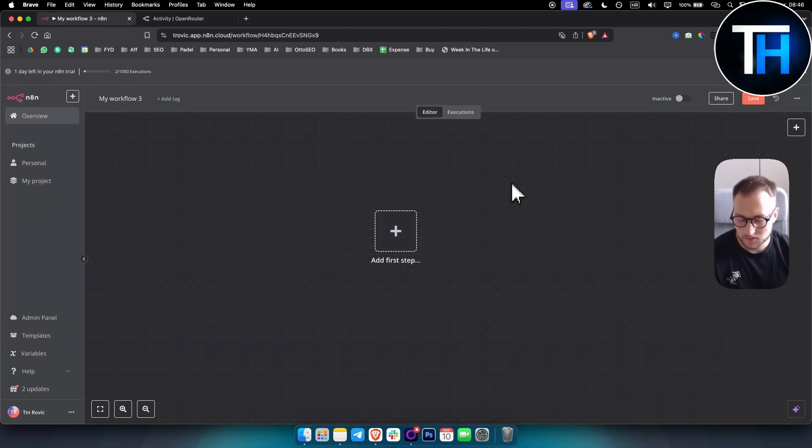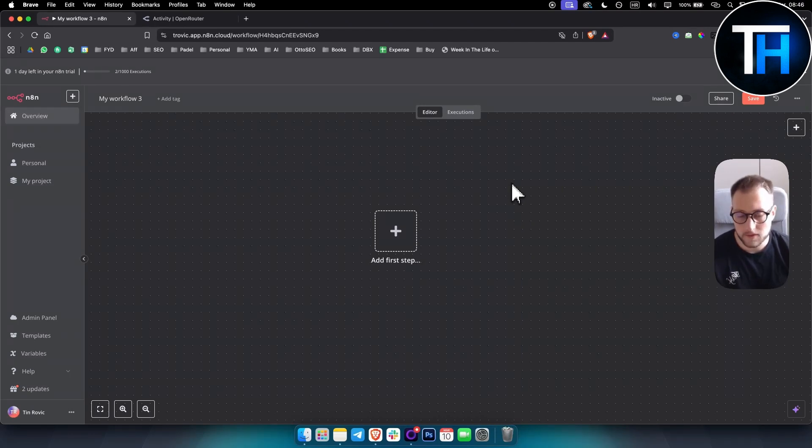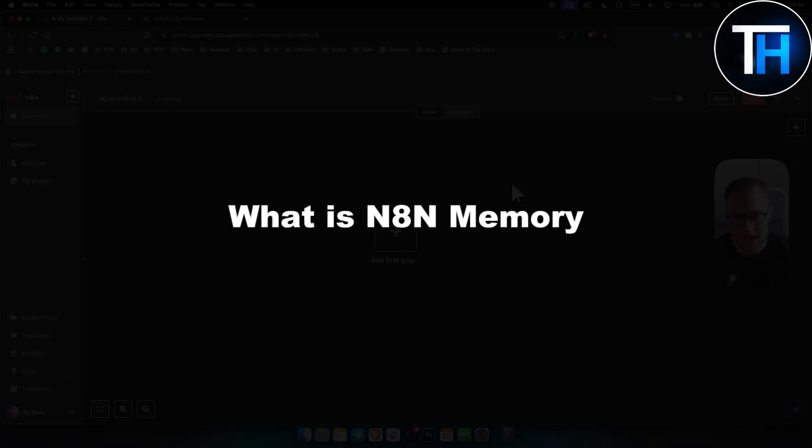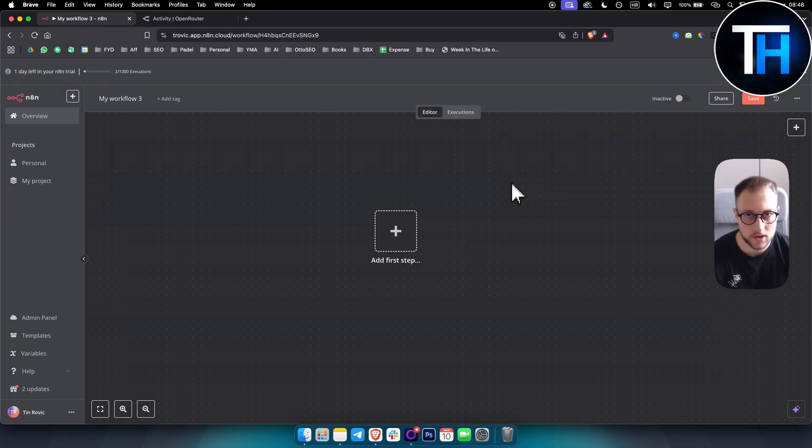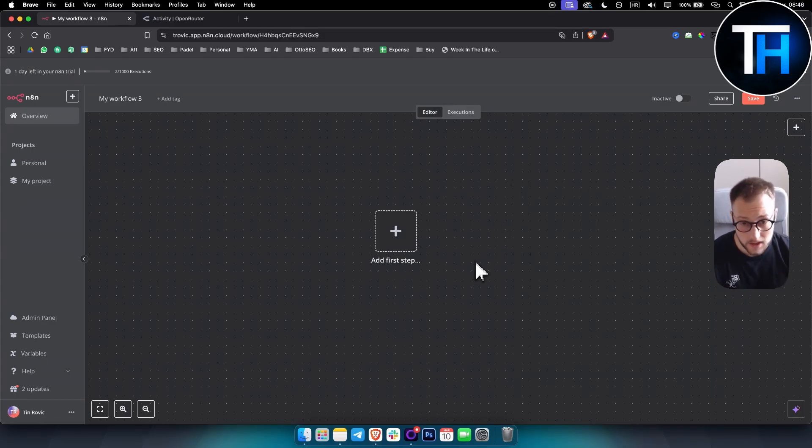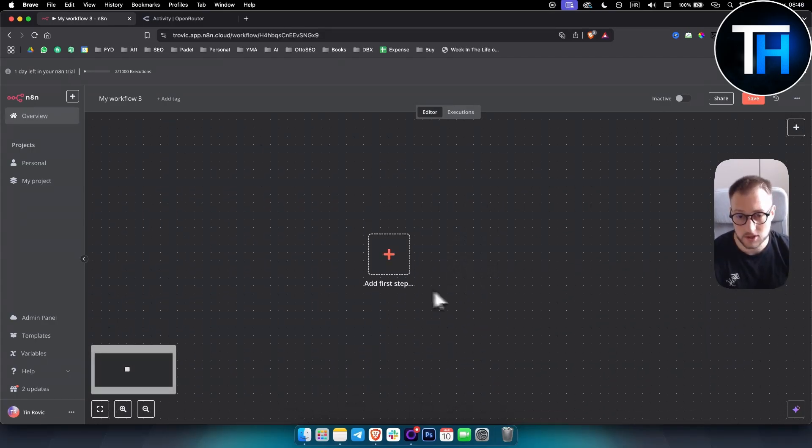What's up everyone, welcome to another video. In this video I will show you what is N8N memory and how you can use it within your own AI agents when you're creating those AI agents in N8N.